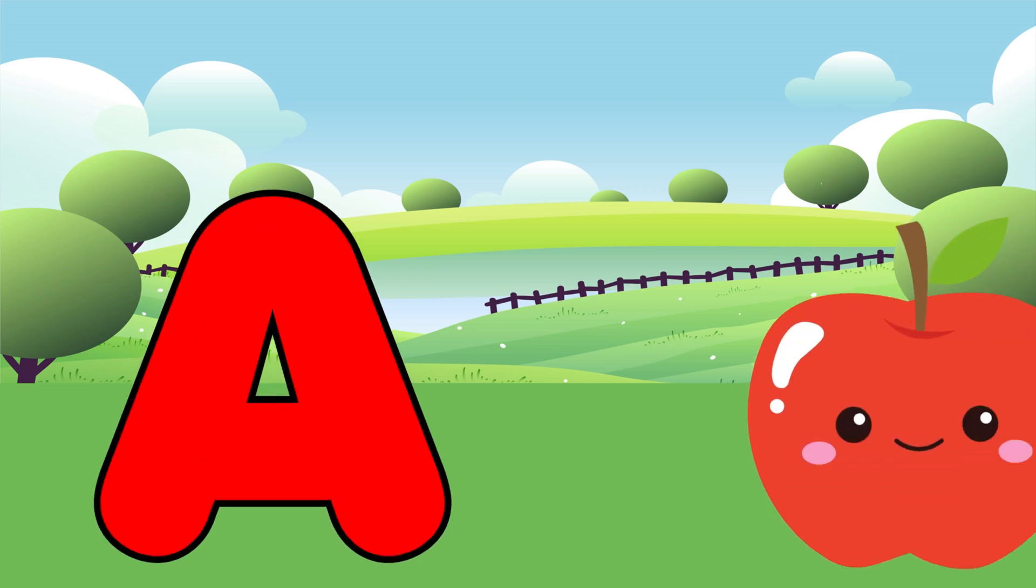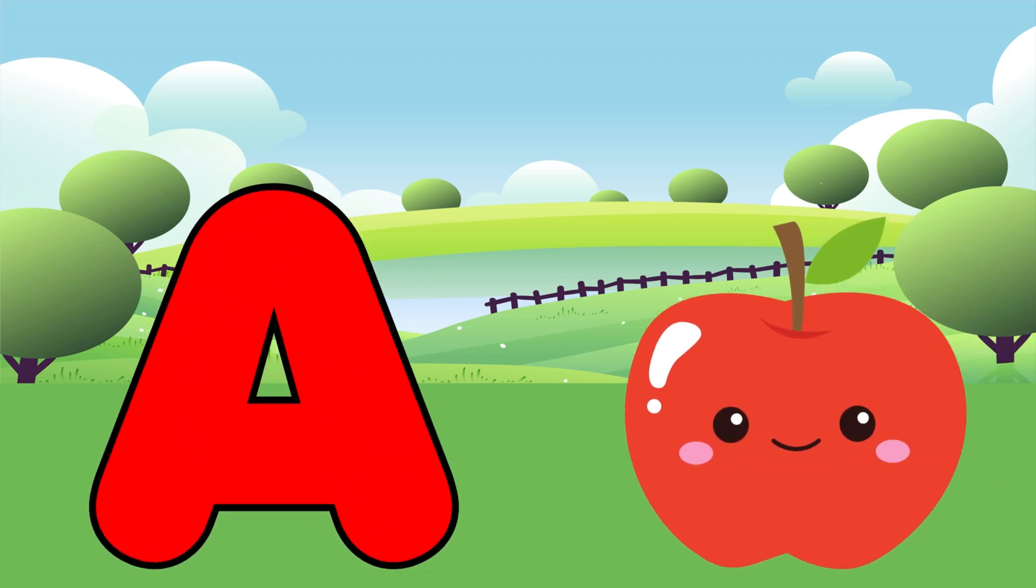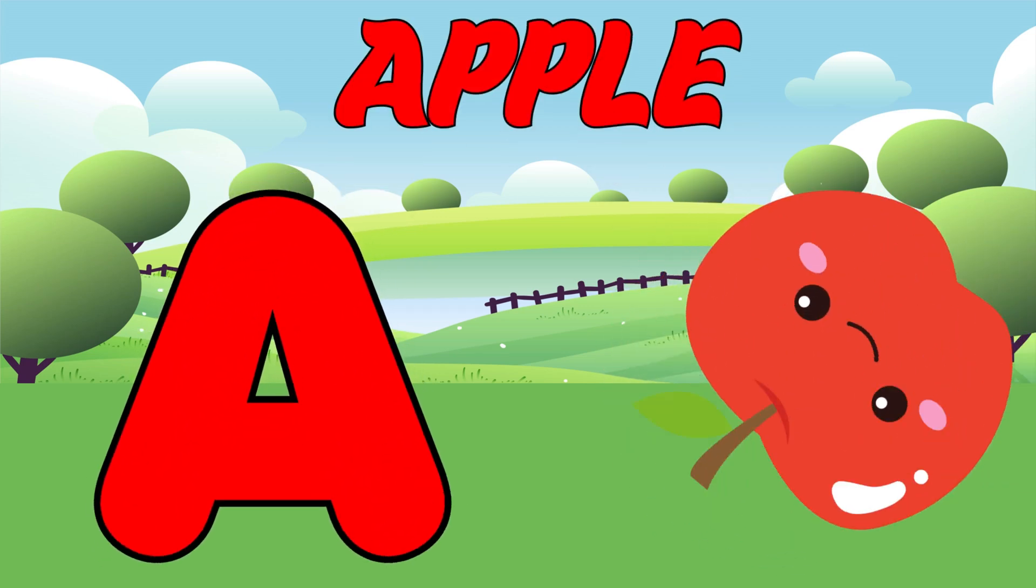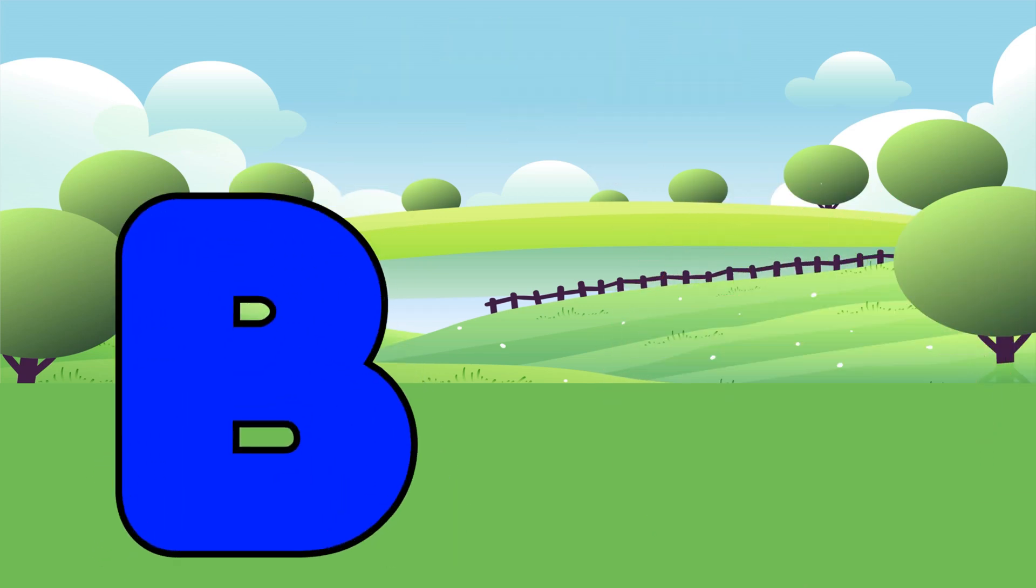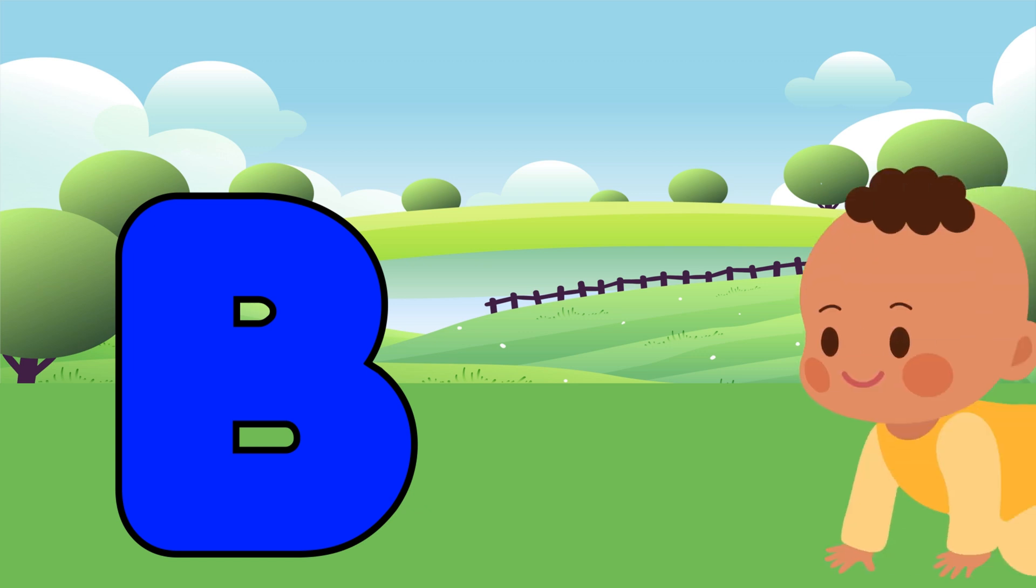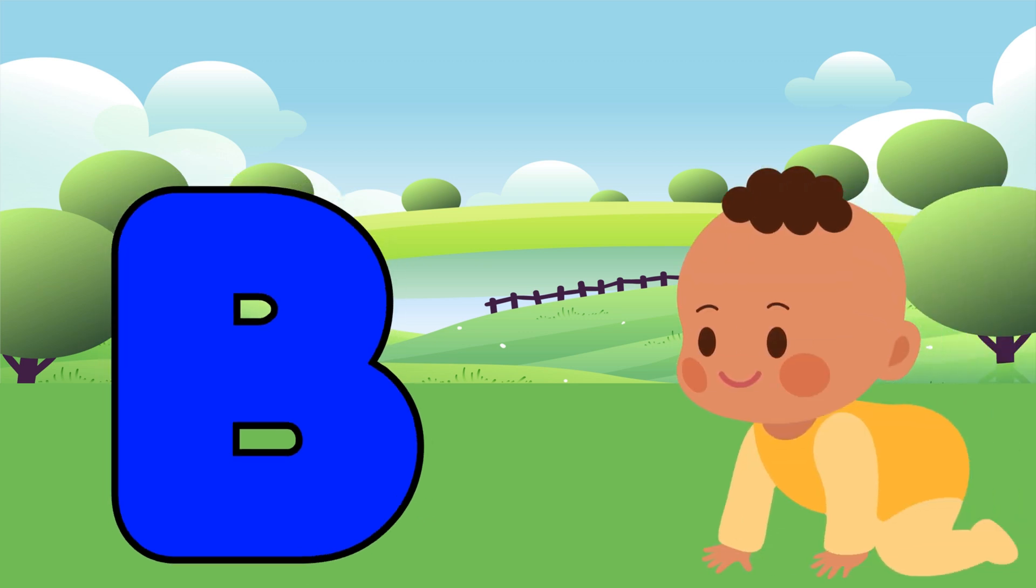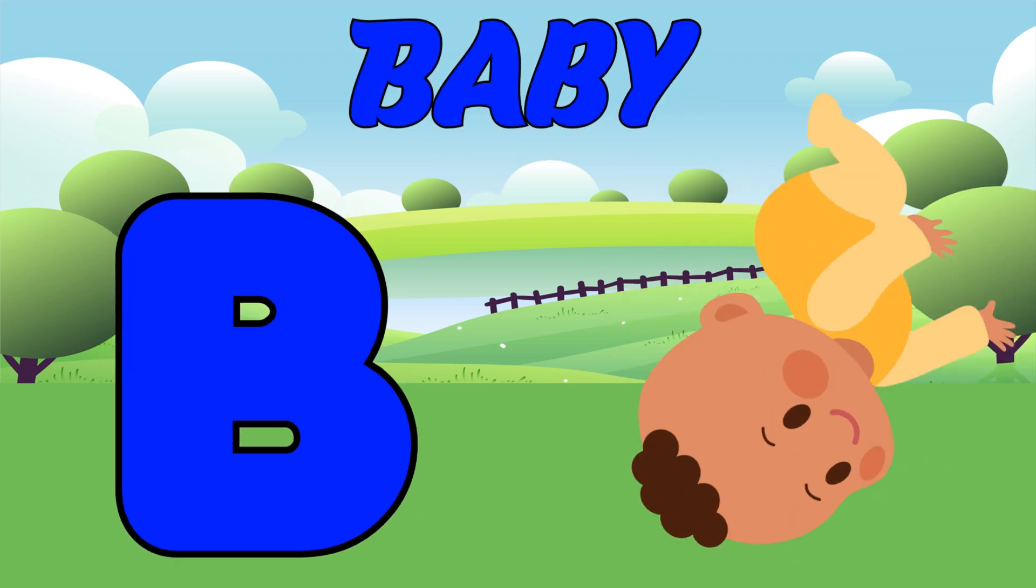A is for Apple. A, A, Apple. B is for Baby. Ba, Ba, Baby.